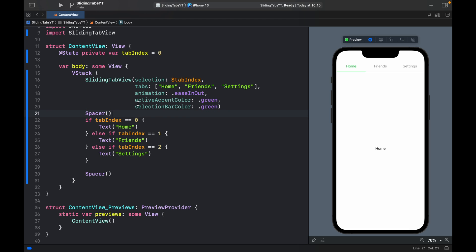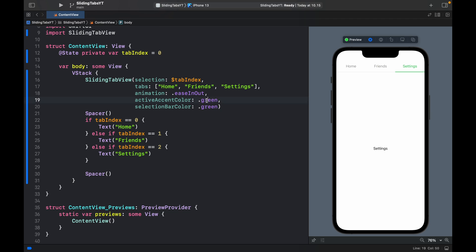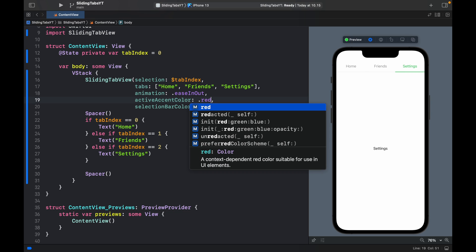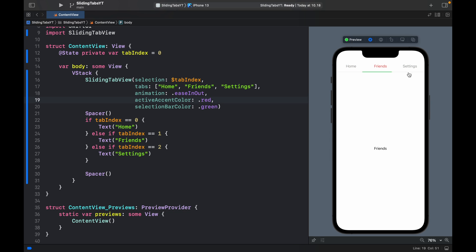As you can see by giving it an active accent color of green and a selection bar color of green we now changed everything to green. There's a lot you can do with this. You can change it however you like and mix and match if you want but that just about covers how to use this bar.